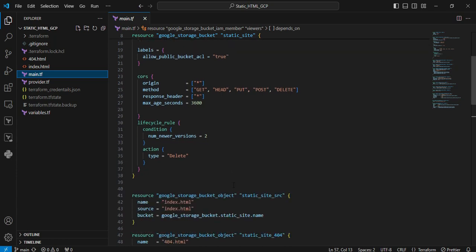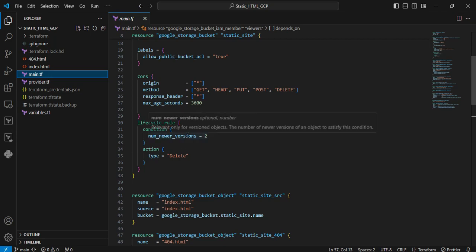Next is lifecycle rule conditions. Number of newer versions equals true. We're keeping the maximum number of versions per object equal to three. The action type is set to delete. If there are more than that, it will automatically delete the older versions.